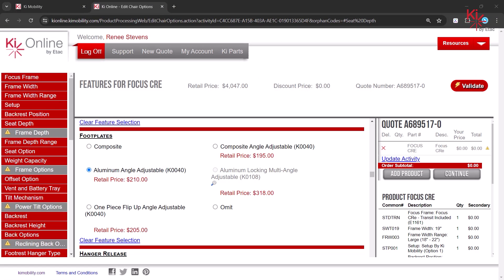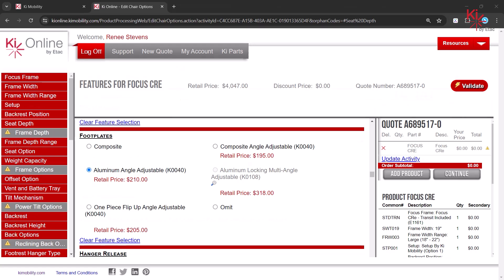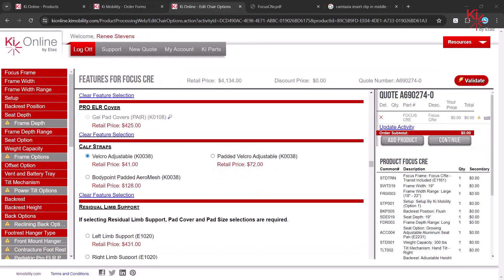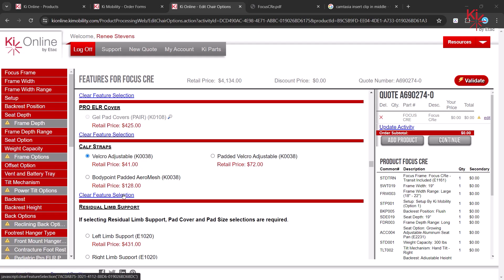The quote number, along with your pricing, will show along the top of the screen. Here, Velcro adjustable calf straps were selected when no calf straps are needed. To correct this, click on Clear Feature Selection.